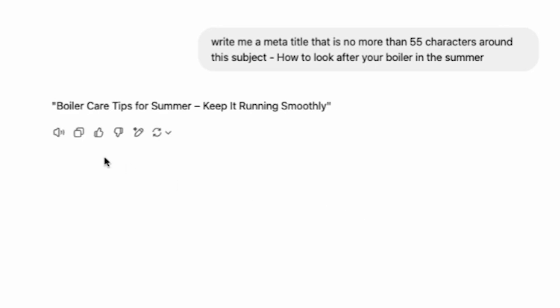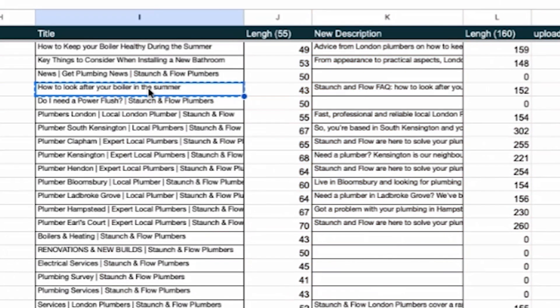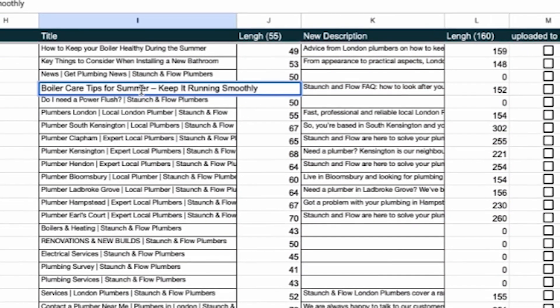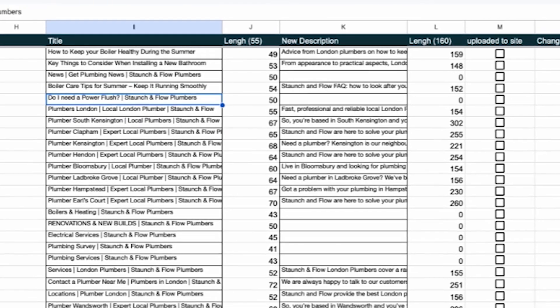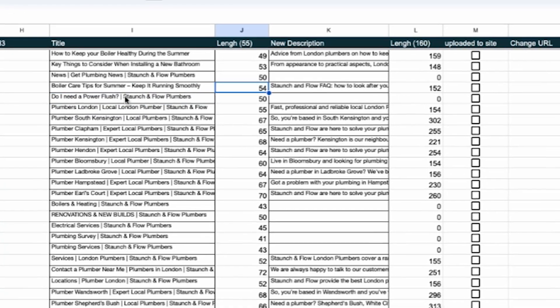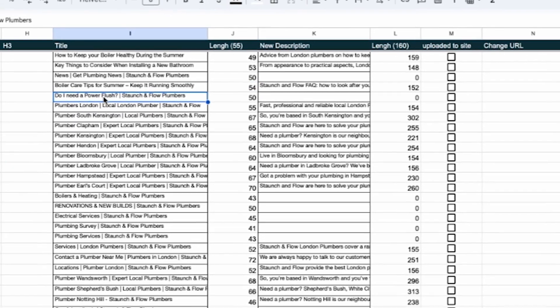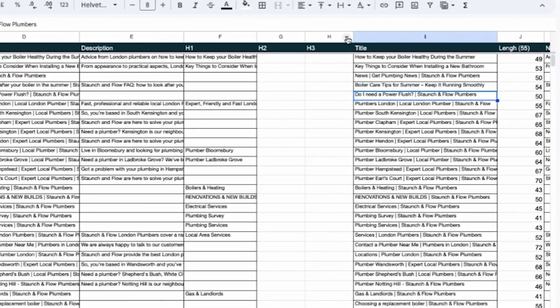ChatGPT is then going to give you a better optimized title and you can place it right in. In this case the title is within 54 characters which is perfect. Now you can use this prompt to optimize all the titles for your blog posts.